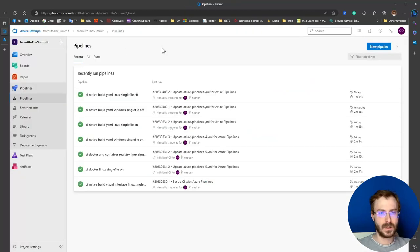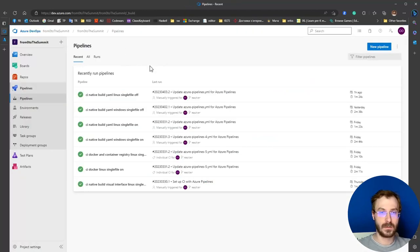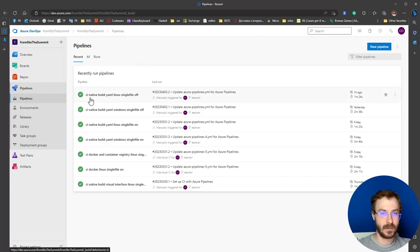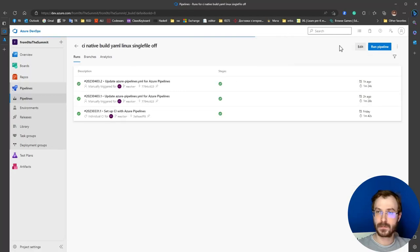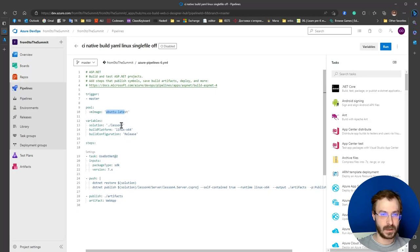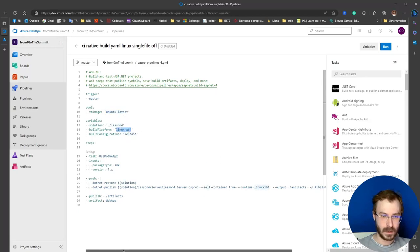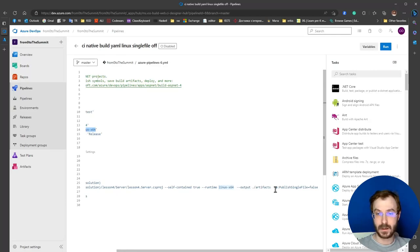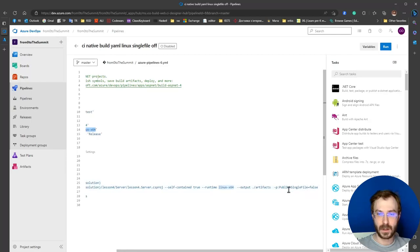First, we need to update our build yaml file. Set the linux single file option off, put ubuntu-latest, linux-x64. Since we've added a published single file setting into our project file, we need to switch it off.